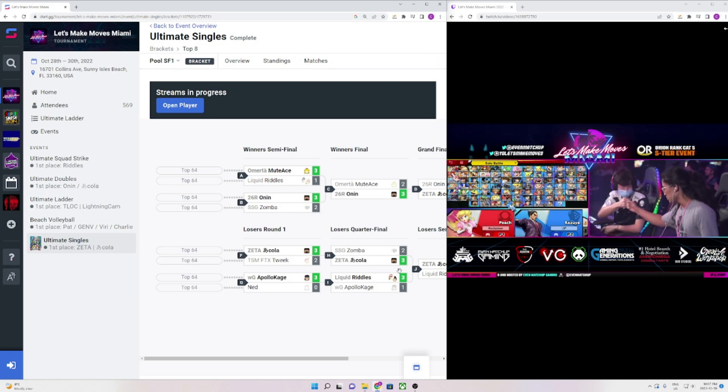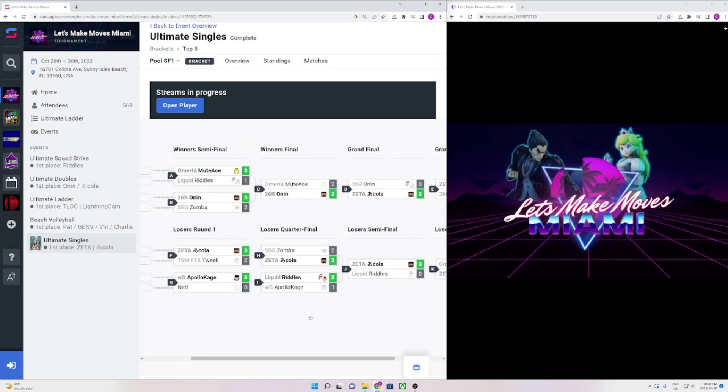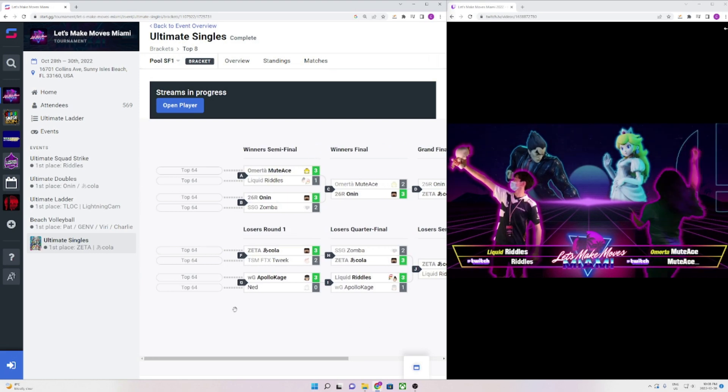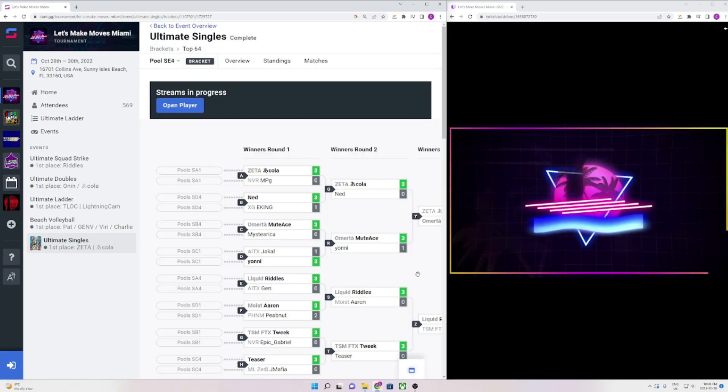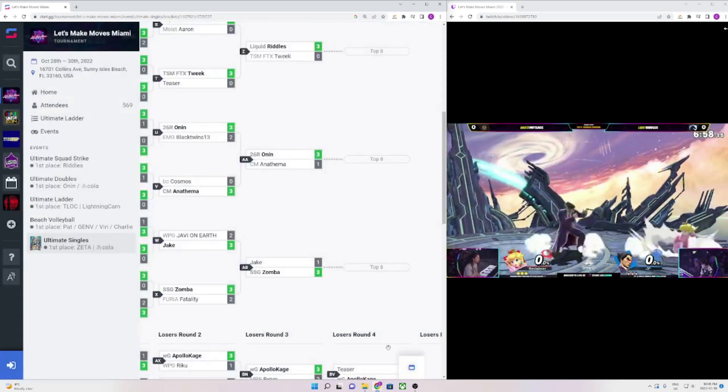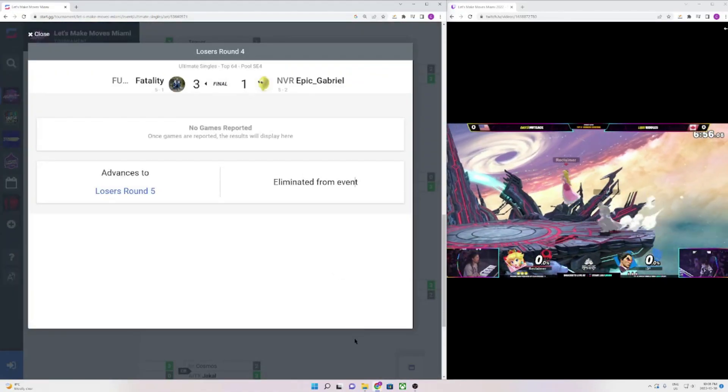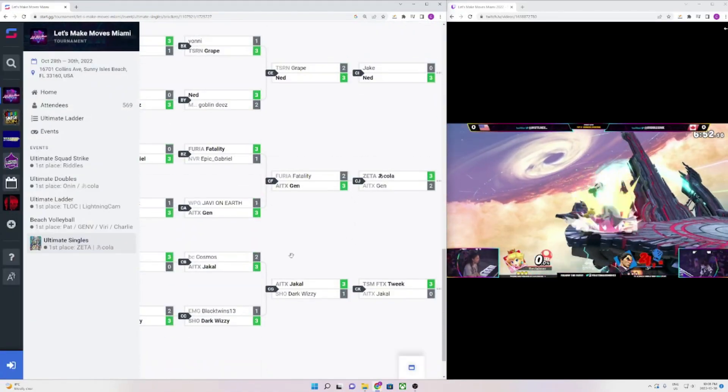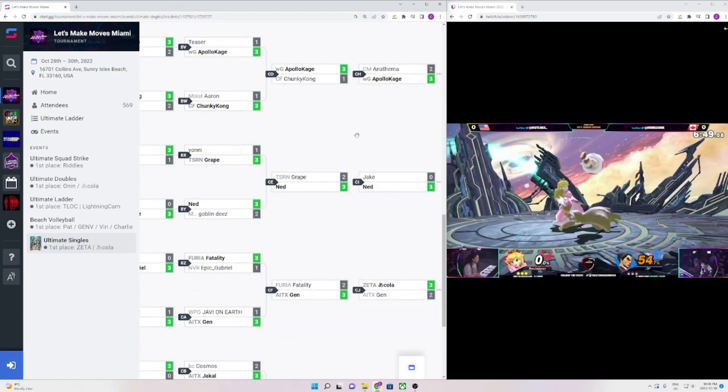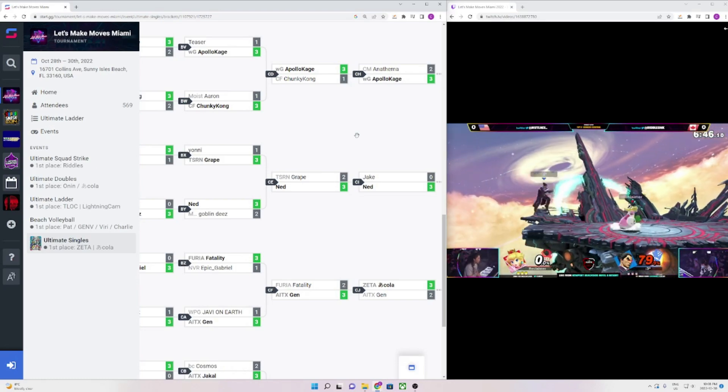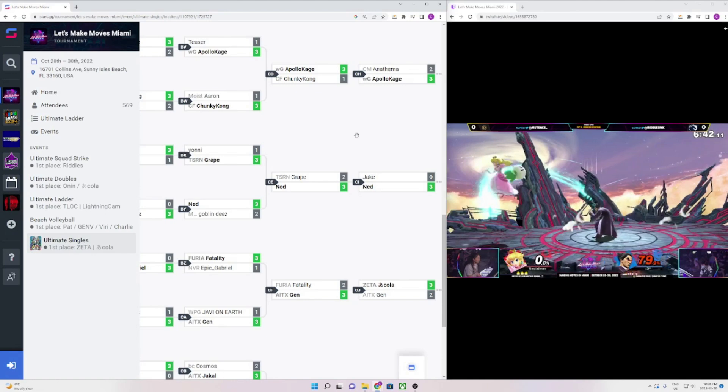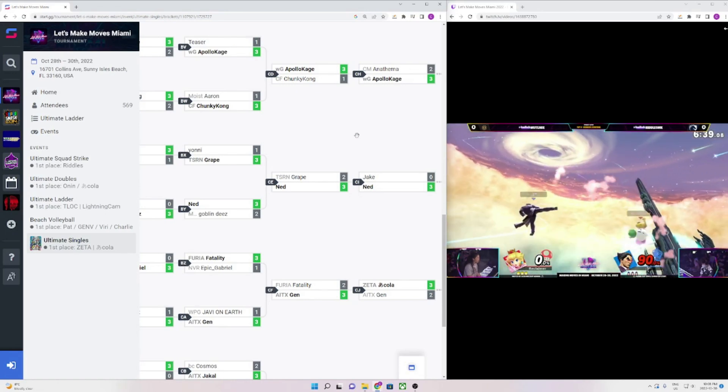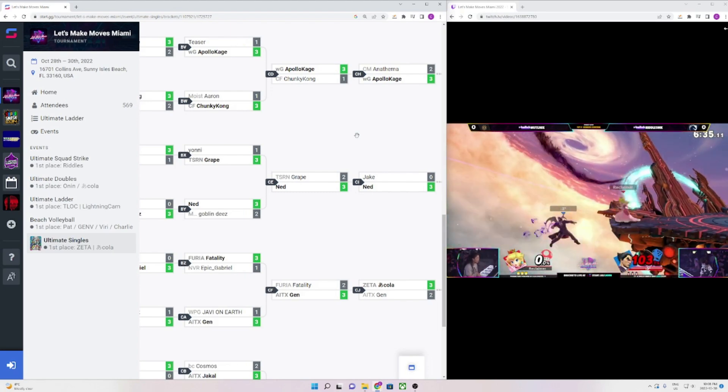Let's get into the bracket first. We had Akula taking it, Onan in second, Mudase in third, Riddles in fourth, Zomba and Apollo Kage in fifth, Tweak and Ned in seventh. Ninth place was Jen, Jake, Anathema, and Jackal, and then Dark Wizzy, Fatality, Grape, and Chunky Kong all got 13th. This tournament was insane. Here's some people that are insane that didn't get mentioned. We had Cosmos here, he got 17th. We had Cola here, he got 25th. We had Wadi, he got 49th.